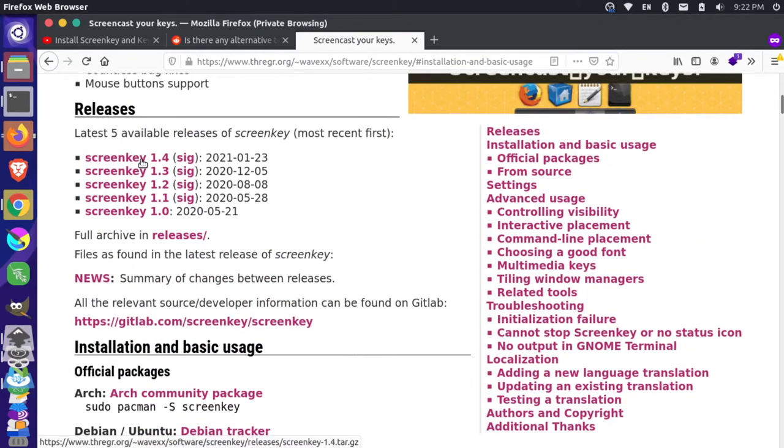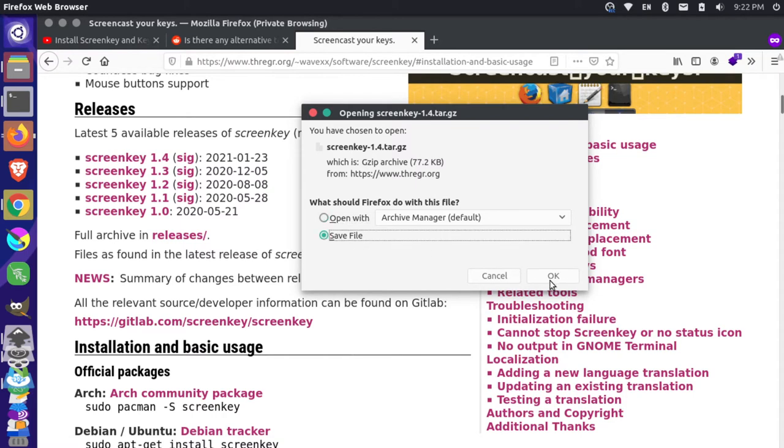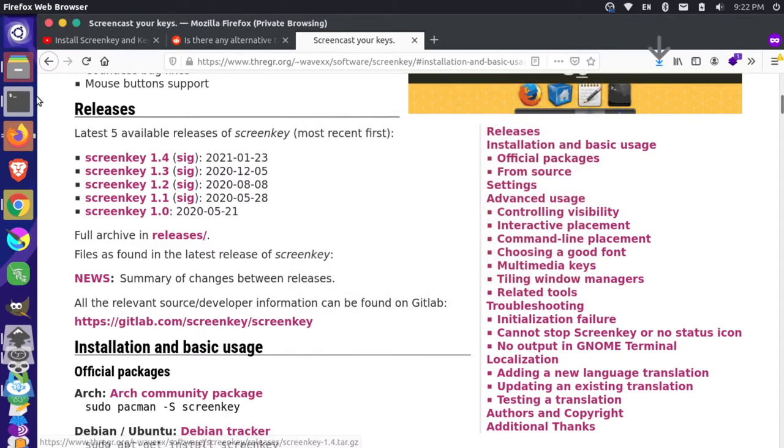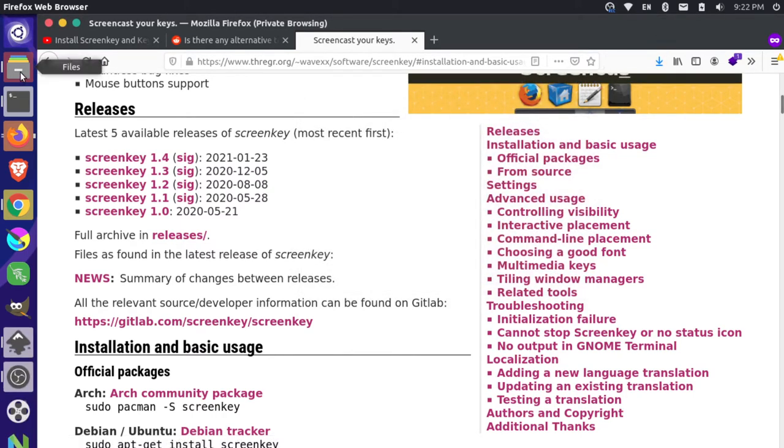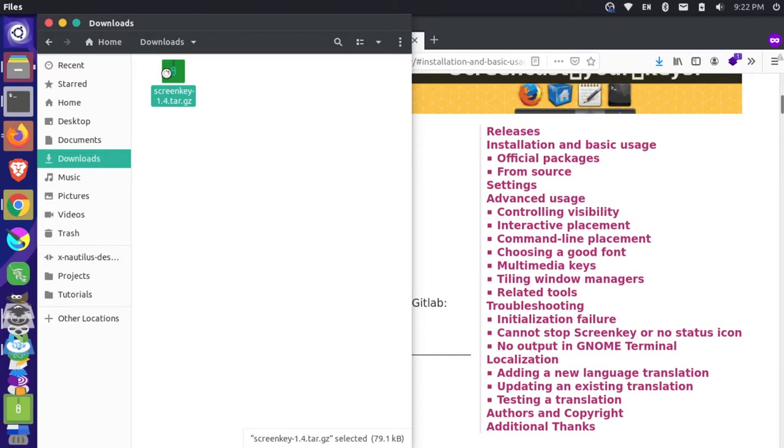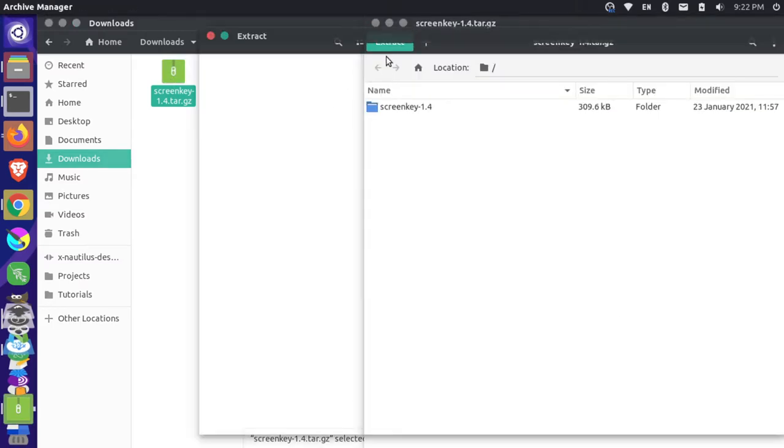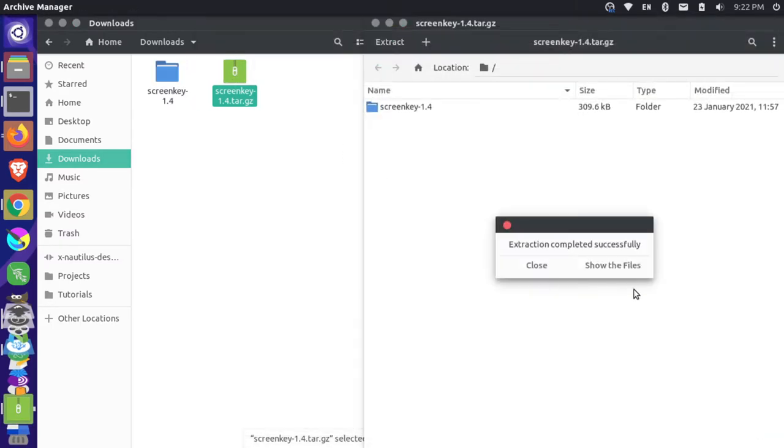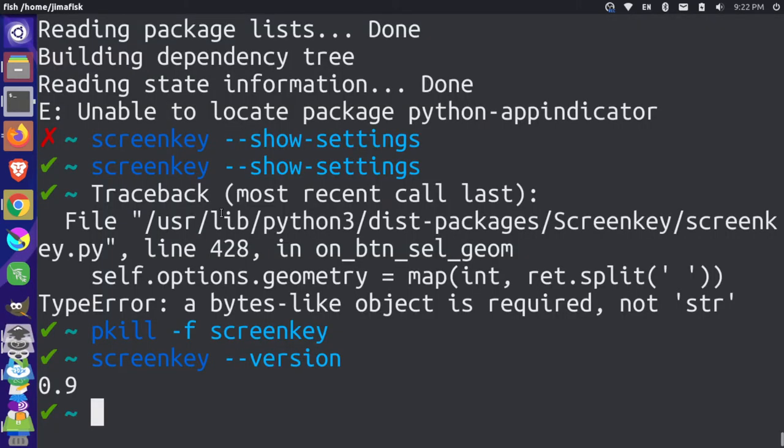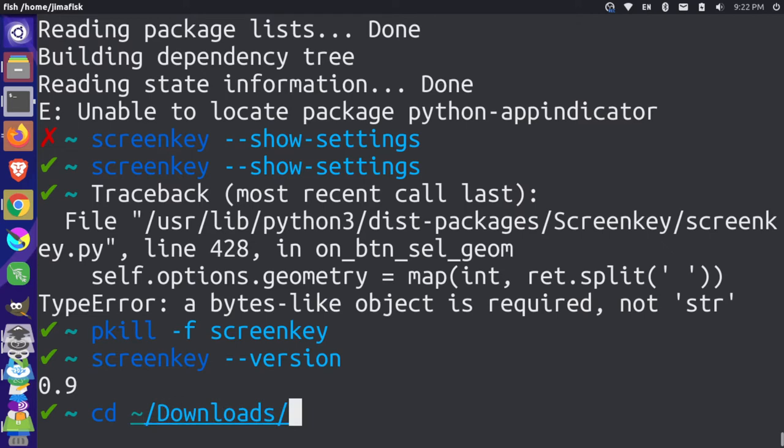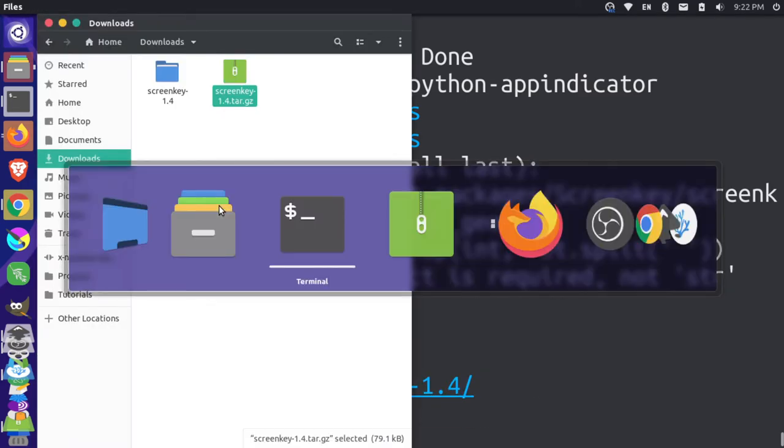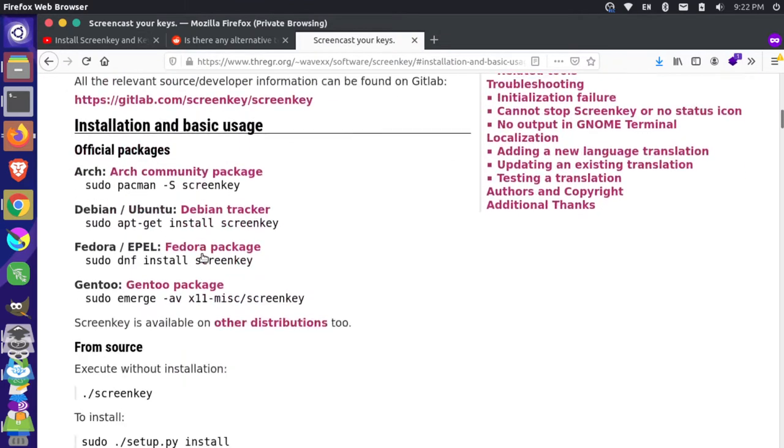I'm going to start by downloading this newest version here, and I'll save the file and say OK. Then I'll come over here to my downloads and I'll double click on this and extract it. I'll put that in my downloads. Let's come here and go into our downloads folder and go into that folder there.